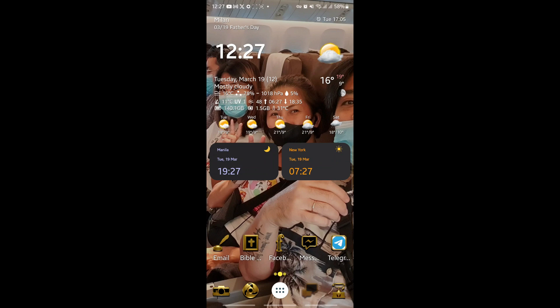Hi guys, good afternoon. I'm here to make a tutorial regarding how to withdraw your money from Binance. I know it's been a while but I'm back to make another tutorial and I hope this helps.